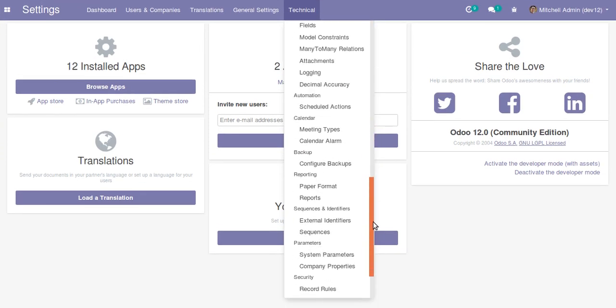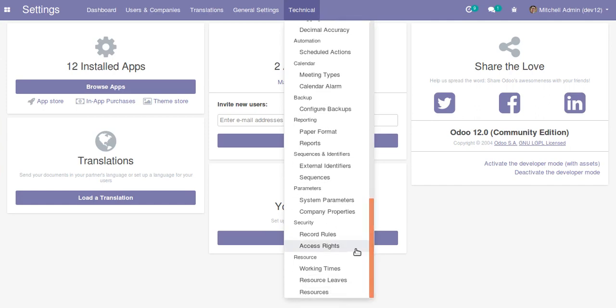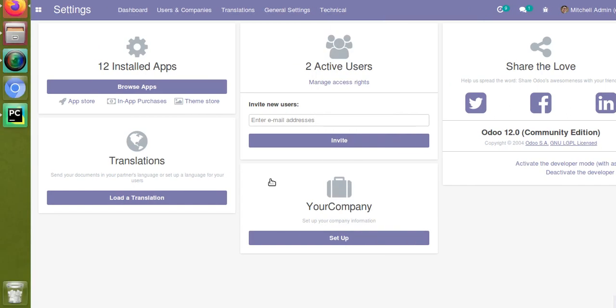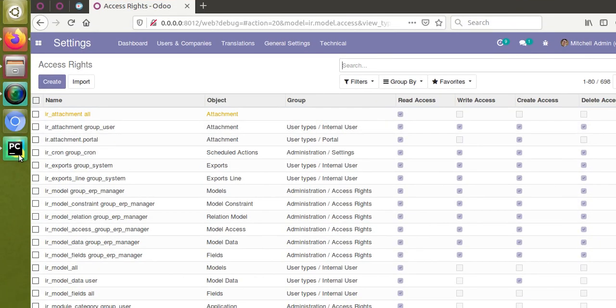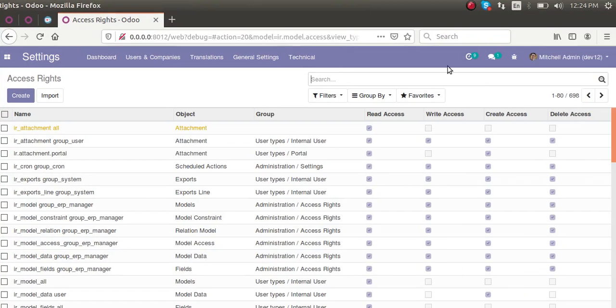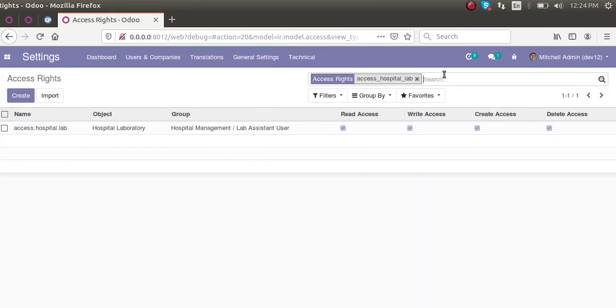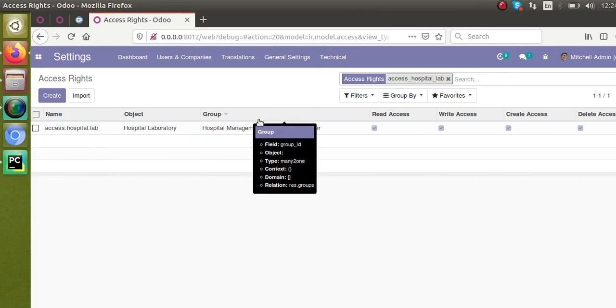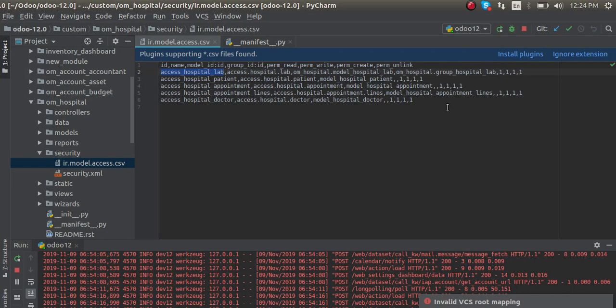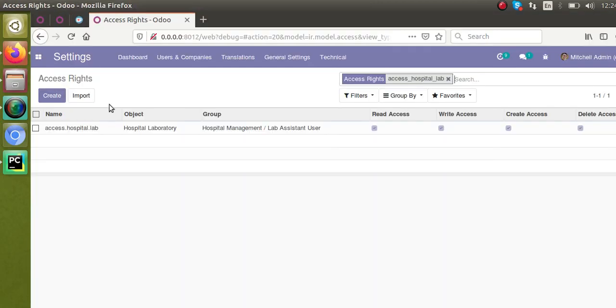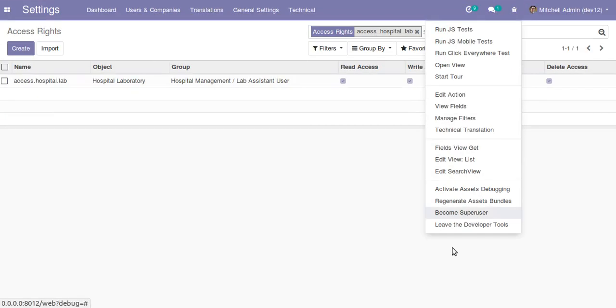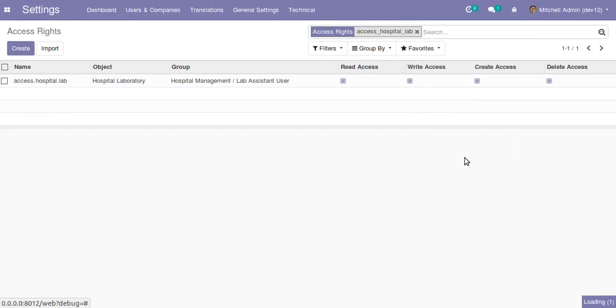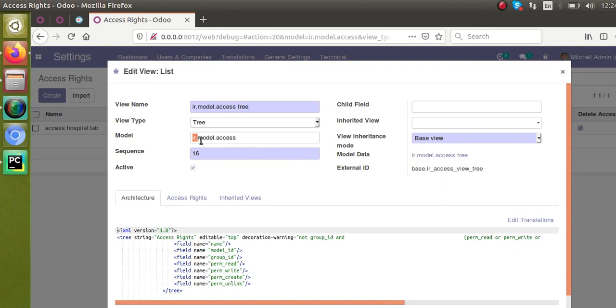Security, yeah it's here - ir.model.access. This is the place where this data has been getting created. If I copy this access hospital lab and search here, you can see it is here. All the records we are creating, all the data we are entering here is getting created in this table. If you check this table name and click on Edit List View, you can see the model name is ir.model.access.